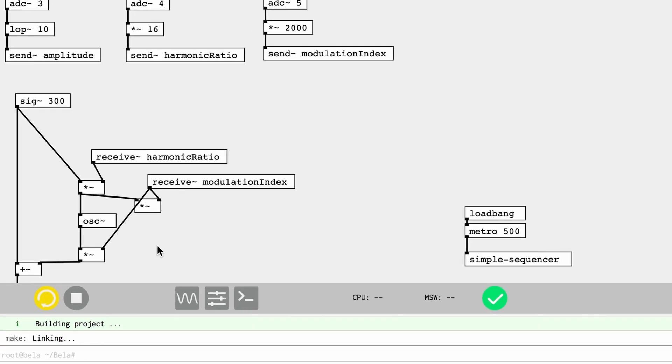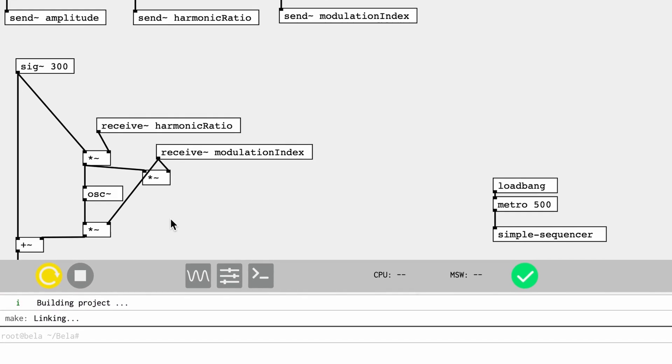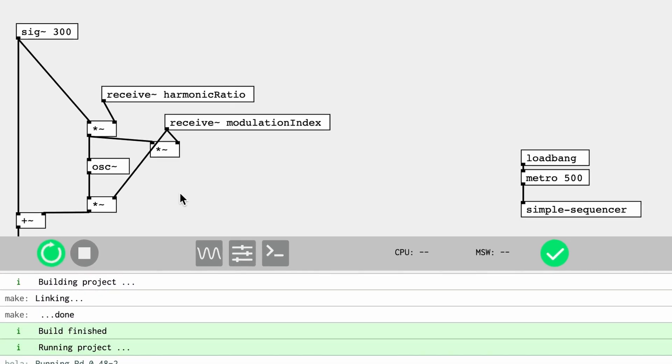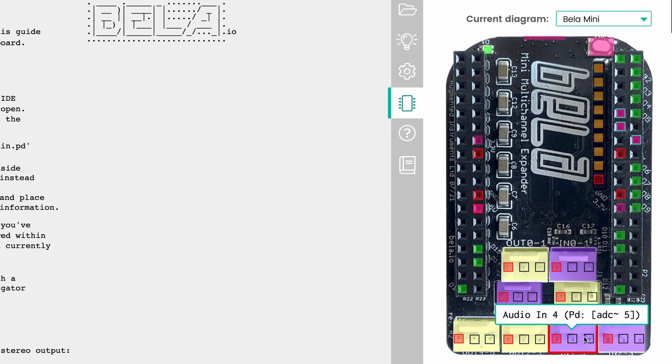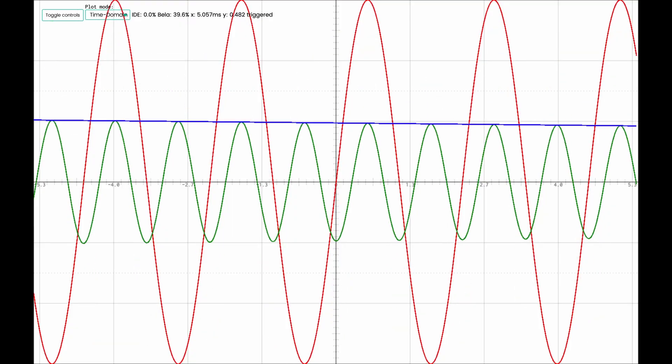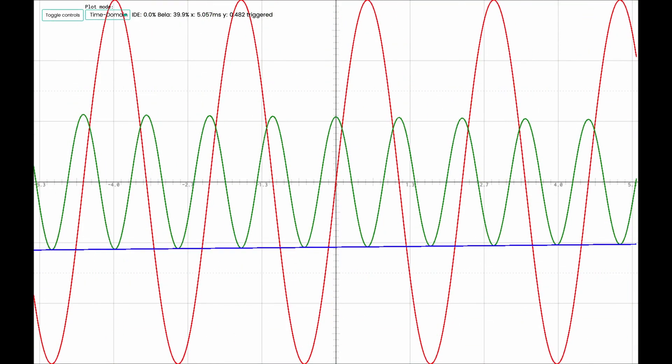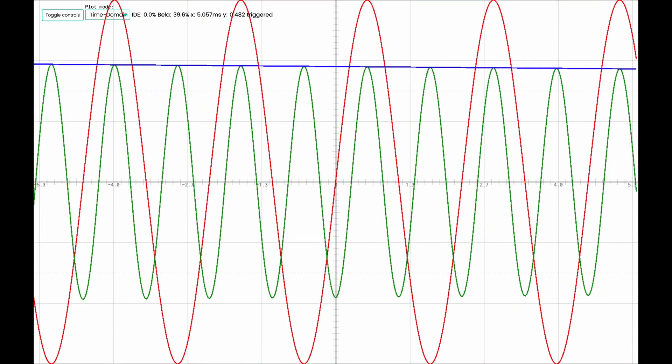You can run your patches on the board straight away and use loads of great tools like our interactive pin diagram and fully-featured oscilloscope.